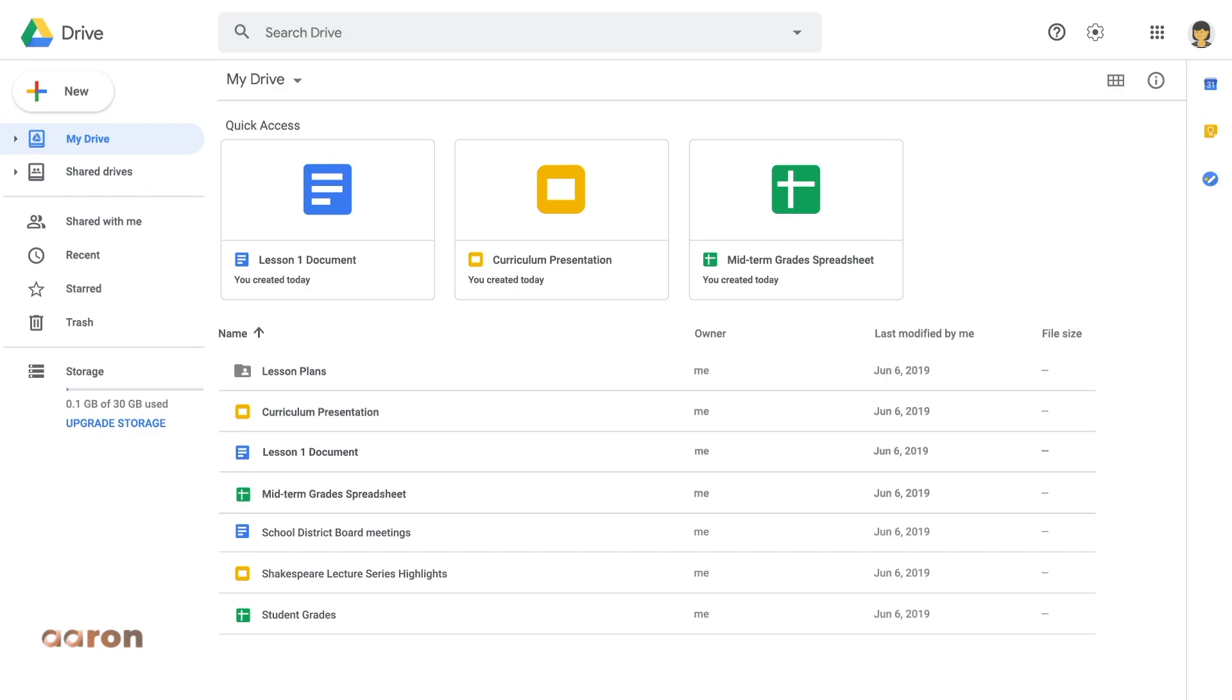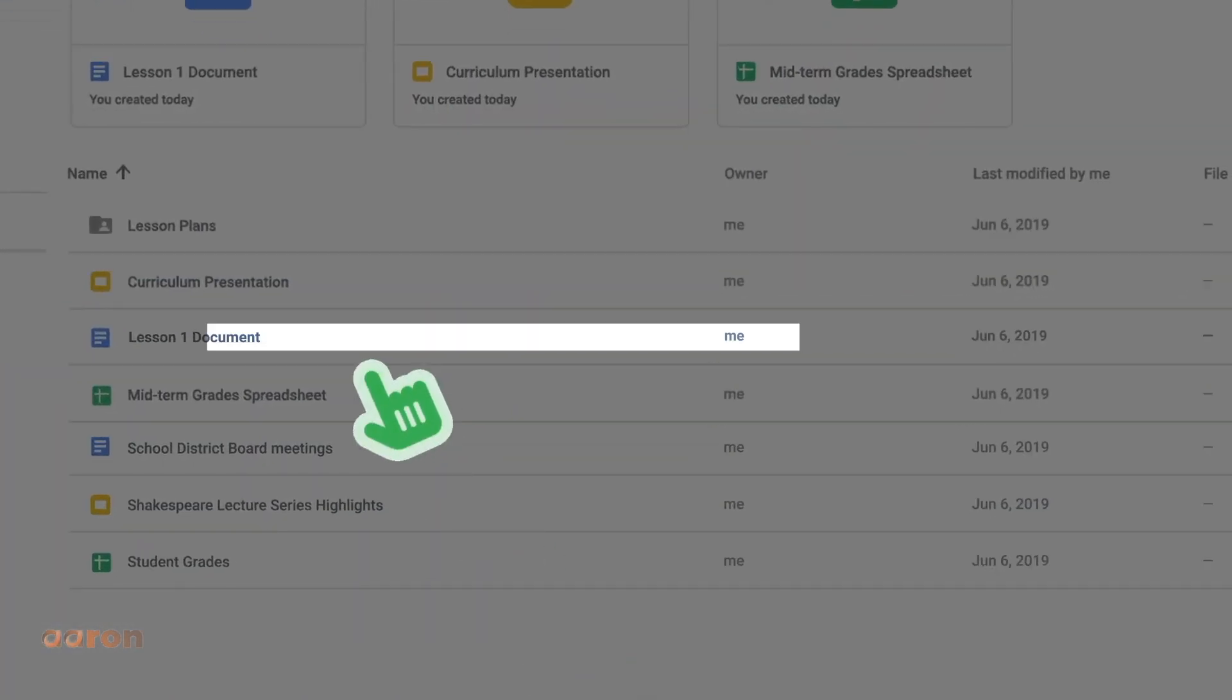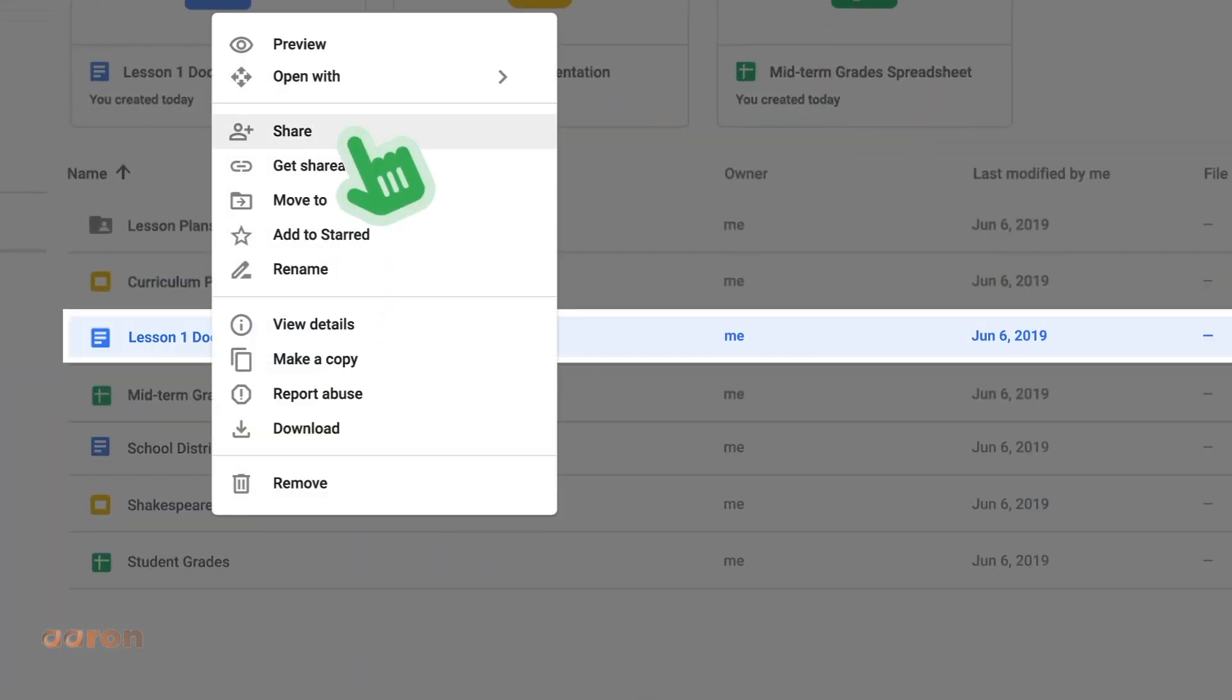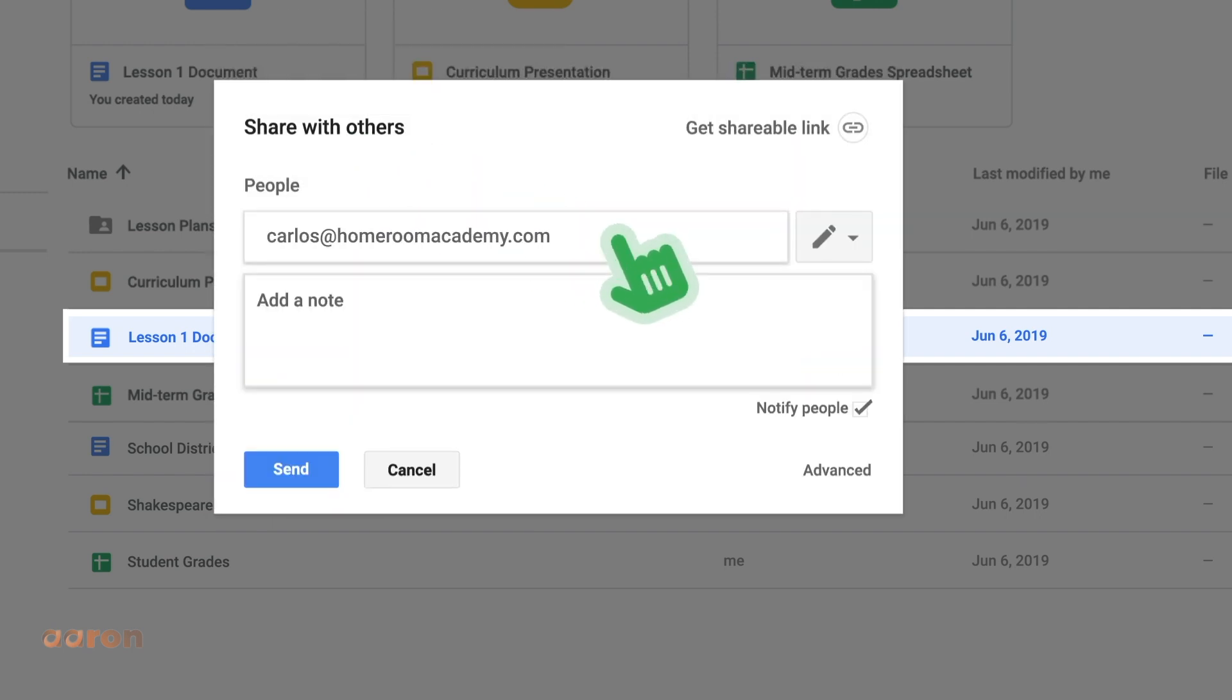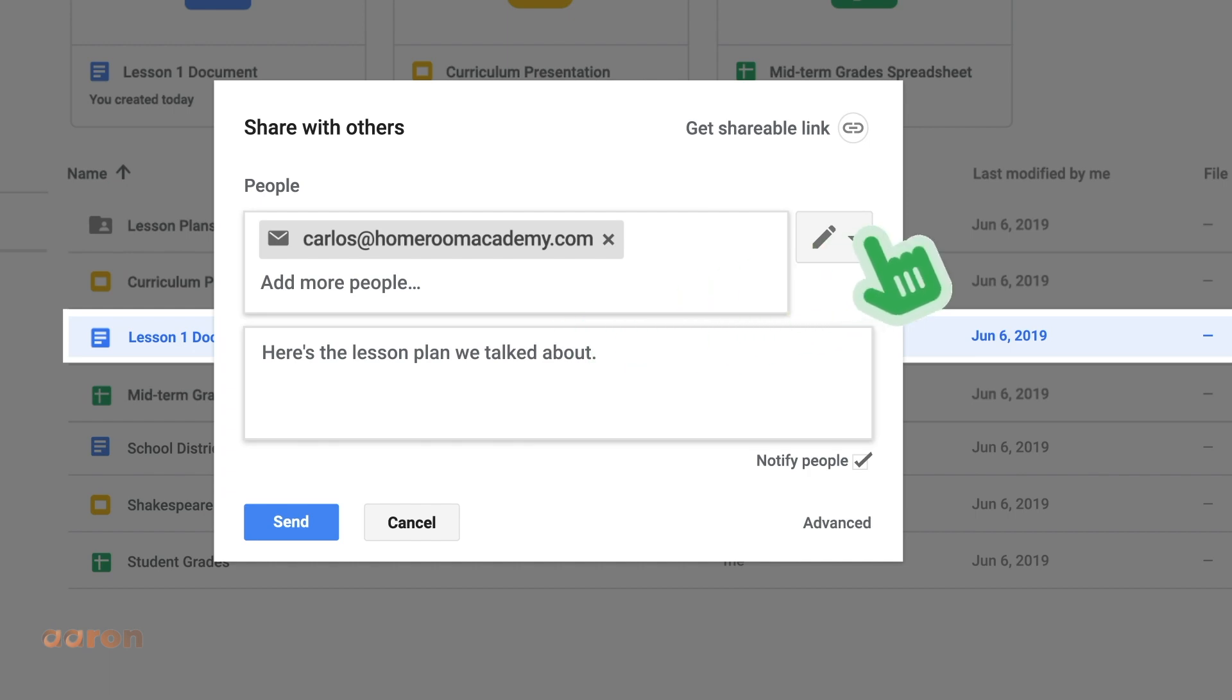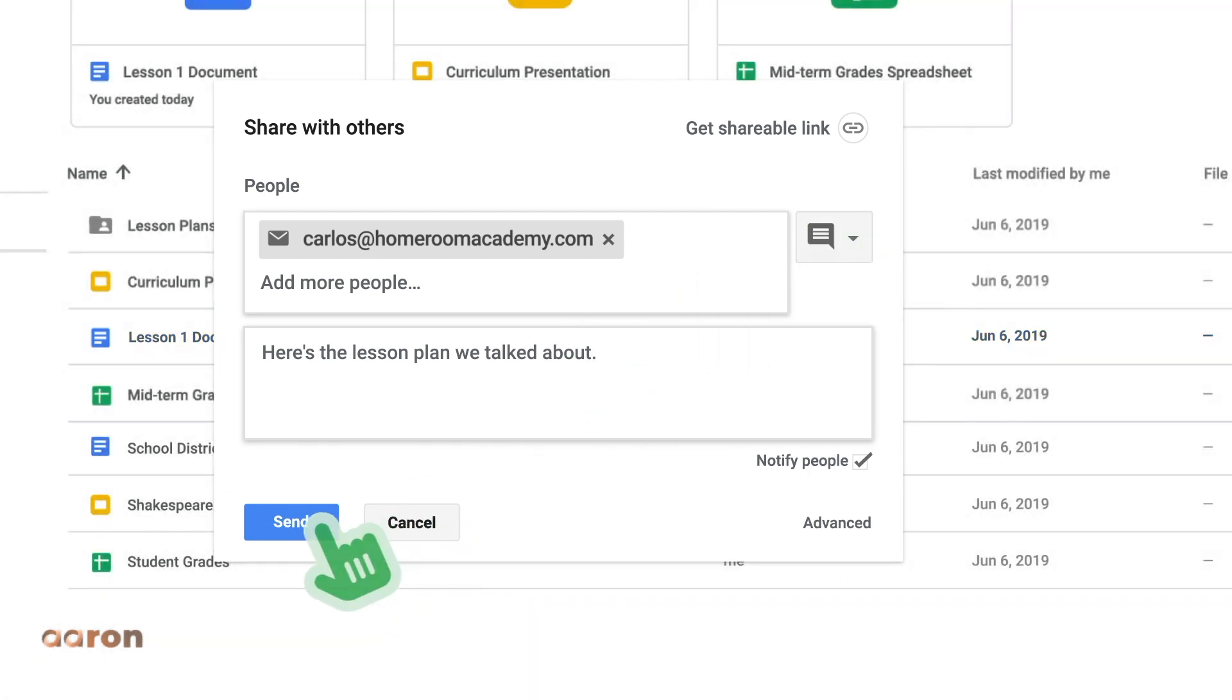Sharing documents and folders is easy. Simply right-click the document or folder and select Share. Add the email address of the collaborators, add a note if you like, select a permission level, and then click Send.